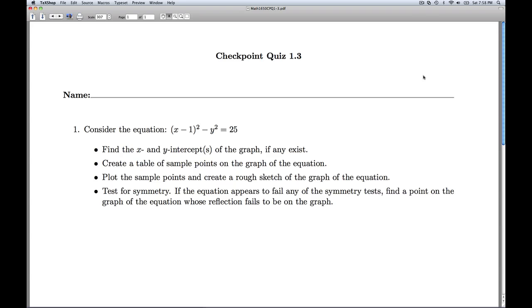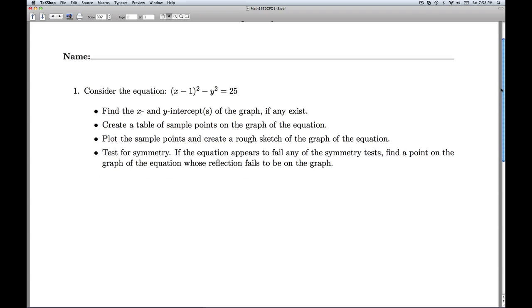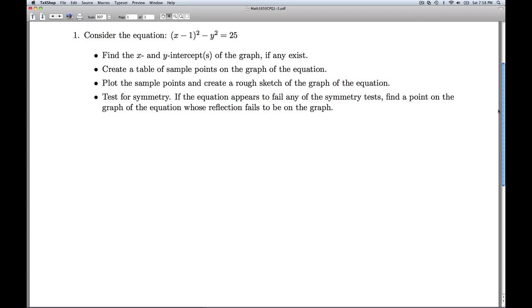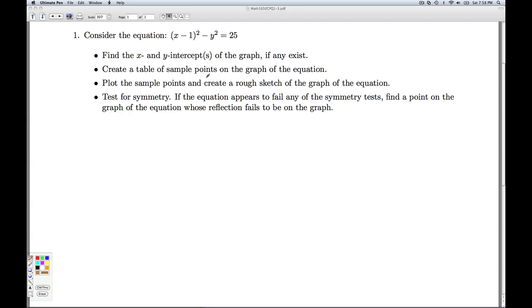Hi folks, this is Checkpoint Quiz 1.3. We're given an equation and we're asked to find certain things about its graph.